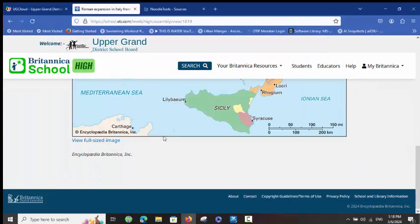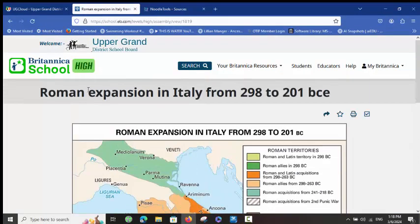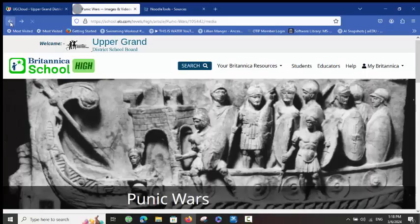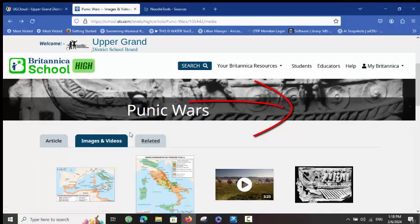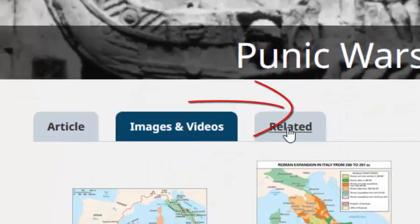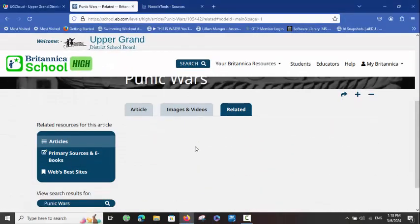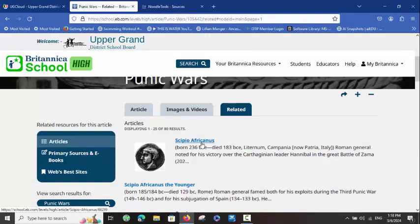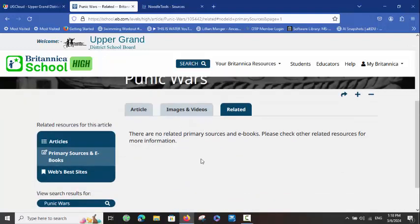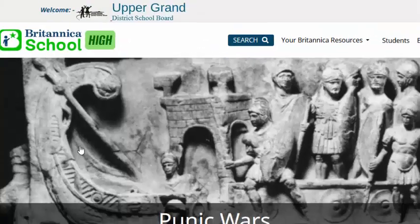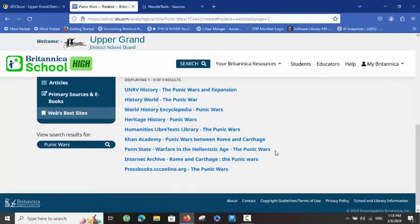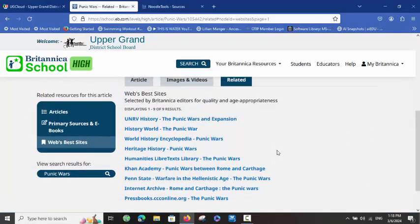Now I'm going to go back to the page where I have my three tabs — Article, Images and Videos, and Related. If I click on Related, another wonderful thing is that you have many articles here related to this specific topic, the Punic Wars. You also have primary sources that you can use — in this case there aren't any — but you can also link to what is called the World's Best Sites, where they have done some work for you identifying the best sites to research this particular topic.